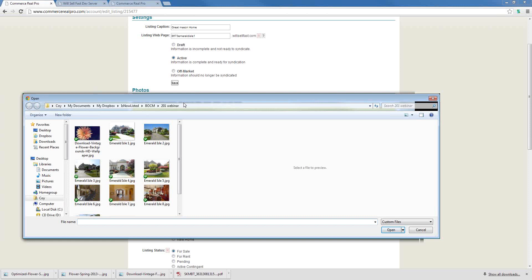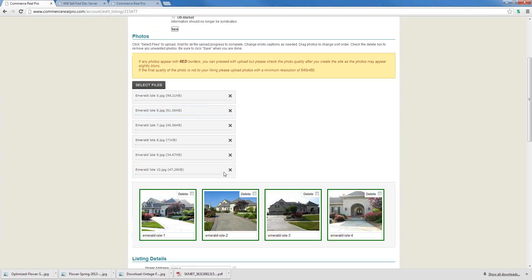Just like I covered in the 101 webinar, if you want to change the order of the photos, it's not a problem — you can just drag and drop the pictures to easily change the order. As you can see here, we do have one red photo. The red photo means the quality of that picture probably isn't as good as the others, and when we display it on our website, we may stretch it a little which can cause blurriness. That's very important when uploading your listings — you want all of them green because they'll look a lot better on your website.